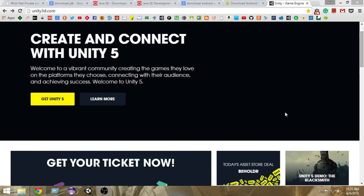Hey guys, welcome to Charger Games. My name is Rajah and this is the very first episode of 'How to Build Android Games with Unity.' In this series we're gonna use Unity game engine along with Android SDK in order to build some cool Android games. So let's get started.